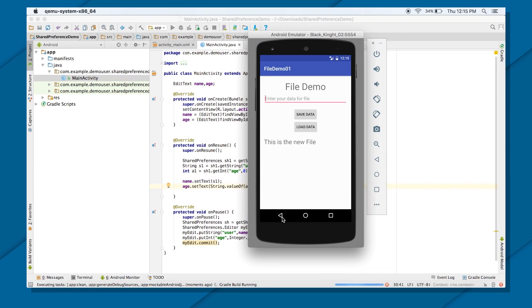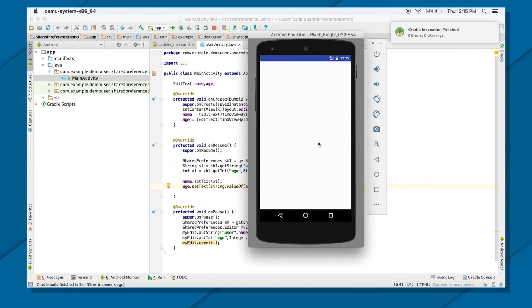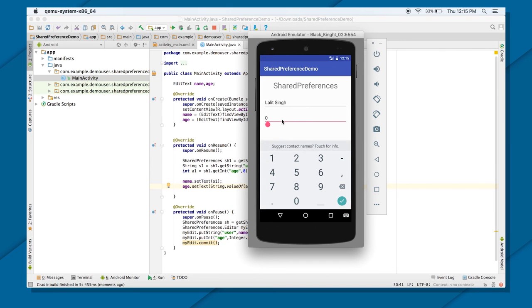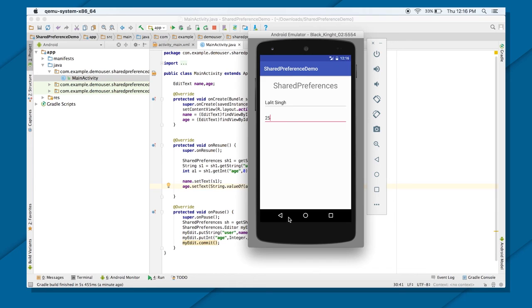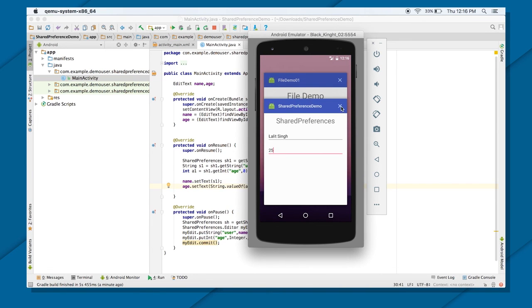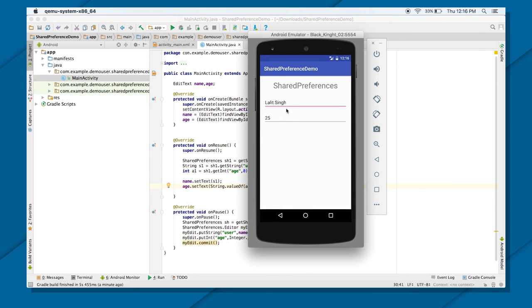Going back, the previous example was the file demo. My application is now up and running. You can see default values — the second EditText shows 0, the first is empty. I'll enter 'Lalit Swing' as the name and 25 as the age. Once I press home, these values are saved because onPause runs. Now if I fully destroy the application and come back — there you go: Lalit Swing and 25 are still there. That was a small demo on shared preferences. Thank you.